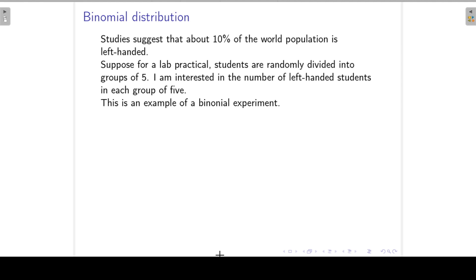Studies suggest that about 10% of the world population is left-handed. Now suppose for a lab practical, students are randomly divided into groups of five, and I'm now interested in the number of left-handed students in each group. This is an example of a binomial experiment.